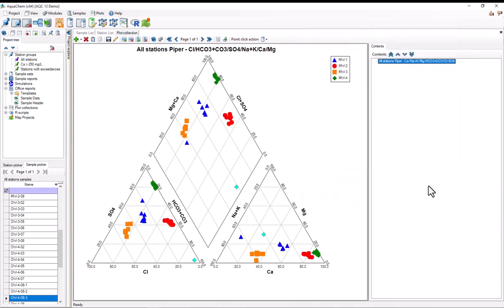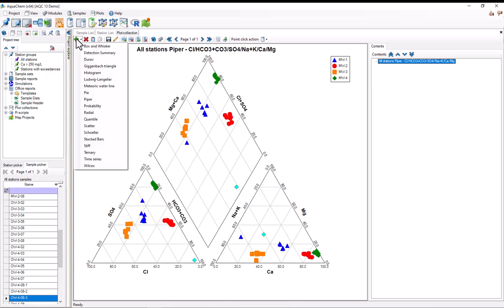Okay, so AquaChem also comes with some other commonly used geochemical plots, such as Durov diagrams. Creating a Durov diagram in AquaChem is also easy. To do this, I'd simply select the Create New Plot button, and I'd select Durov.